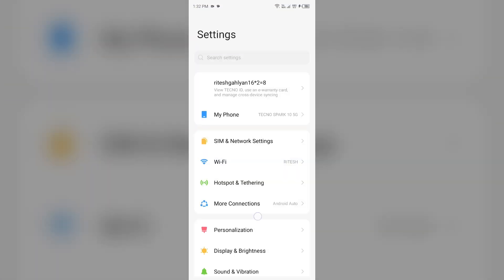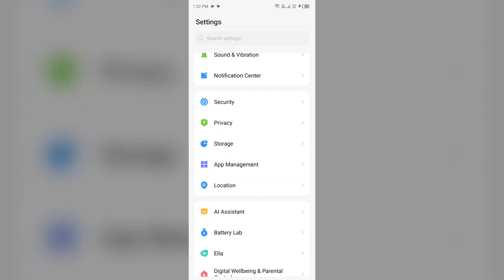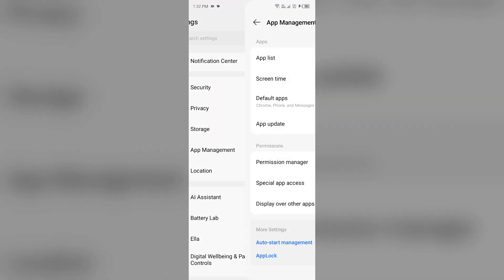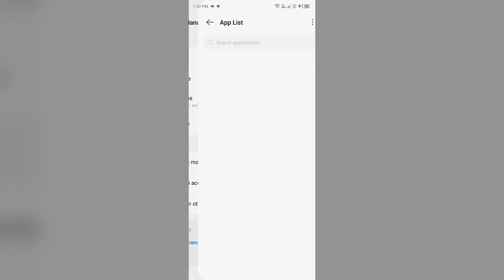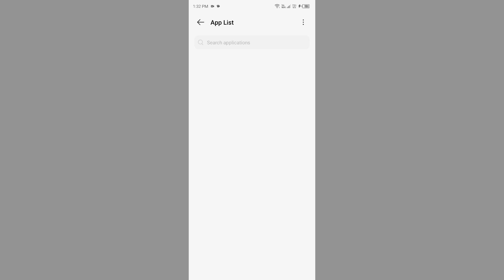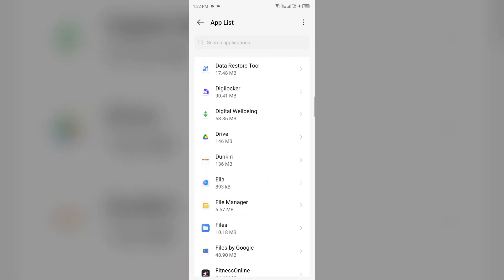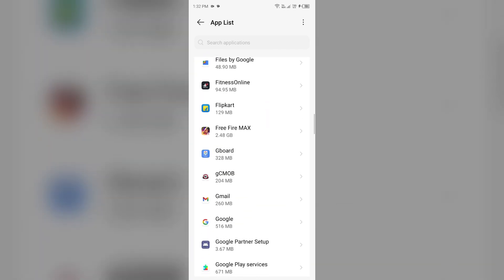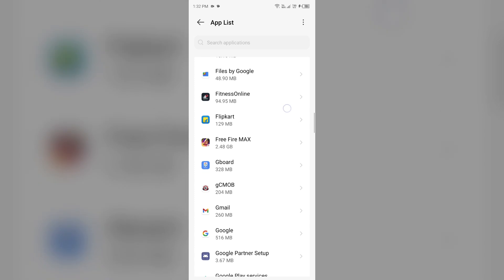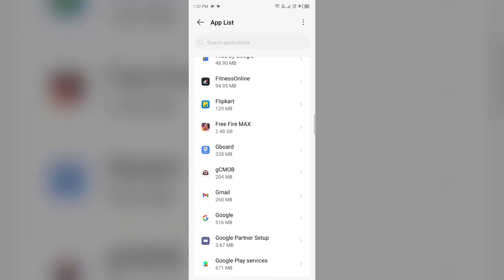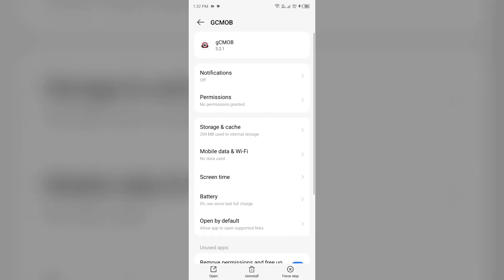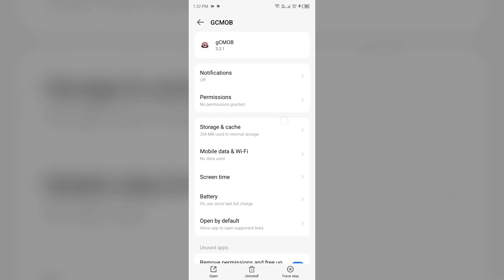Open app manager or apps and then select gCMOB app from the app list. Then go to storage and cache and click on clear cache to clear the app.